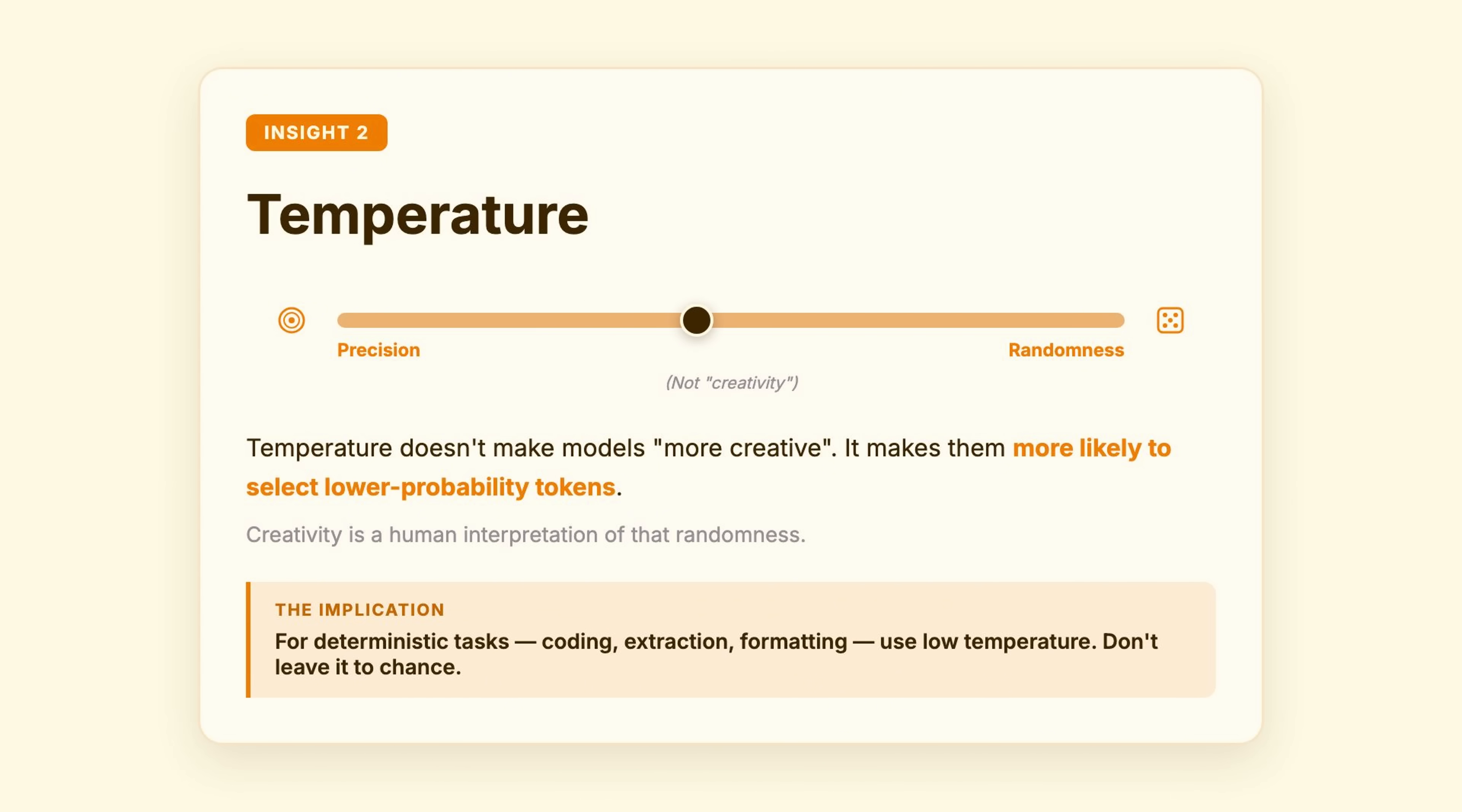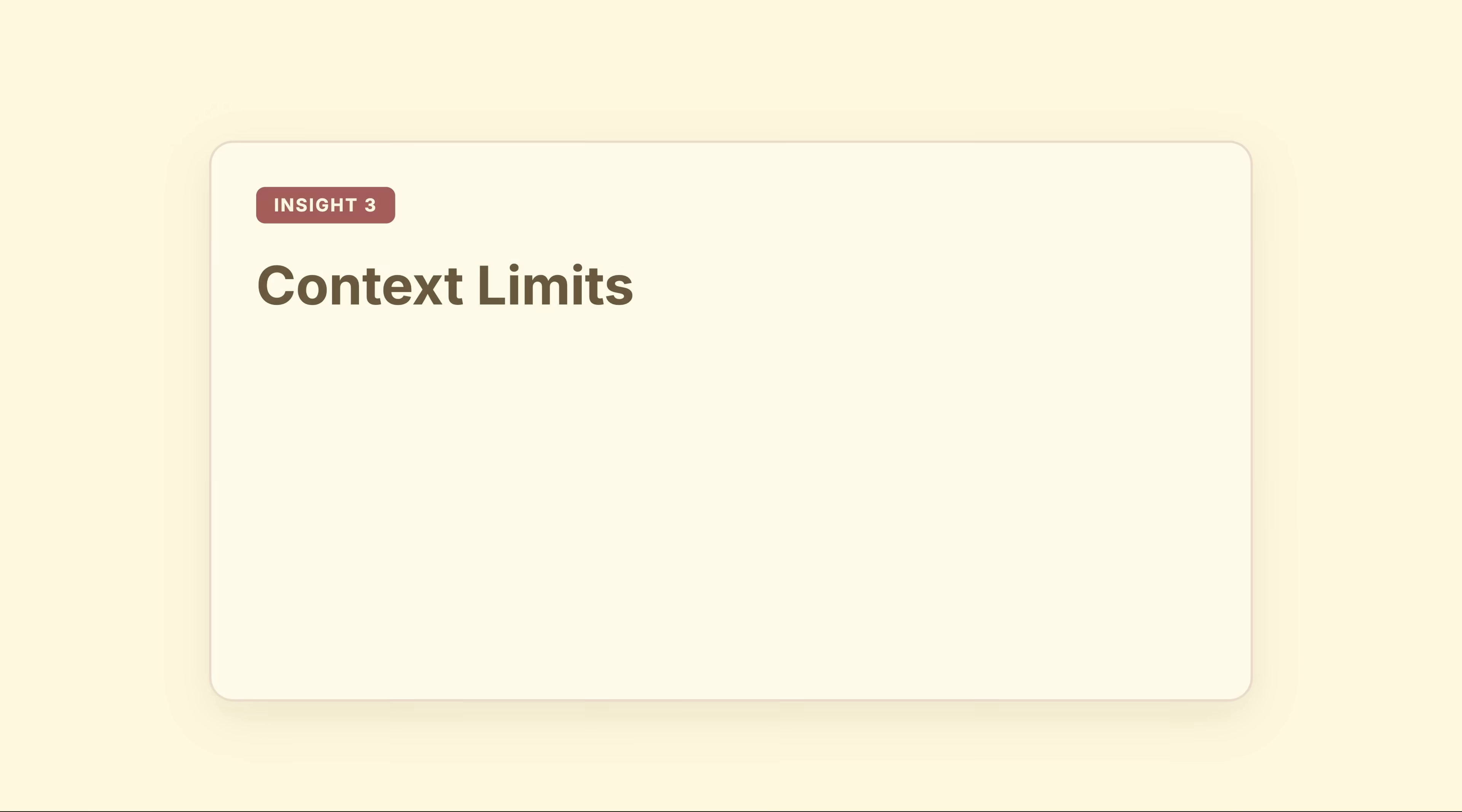The implication? For deterministic tasks, coding, extraction, formatting, use low temperature. Don't leave it to chance.